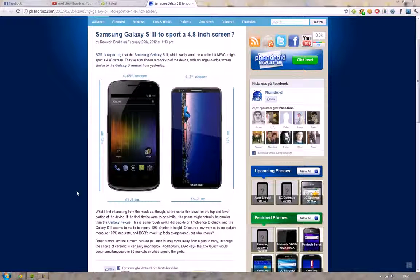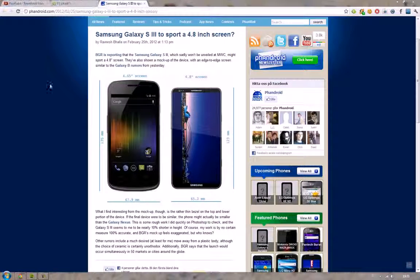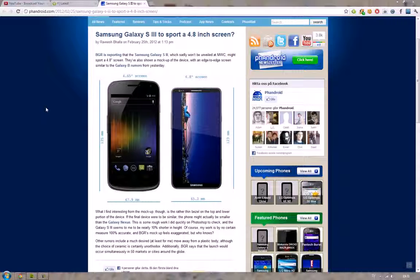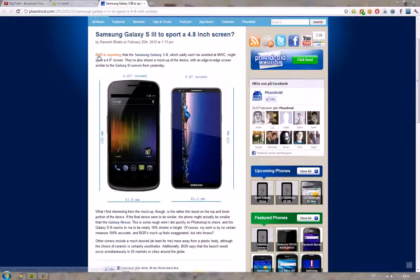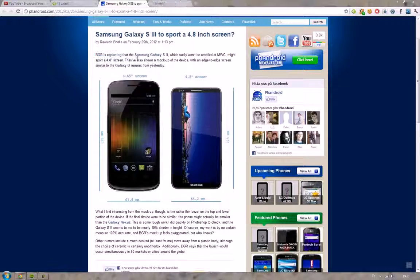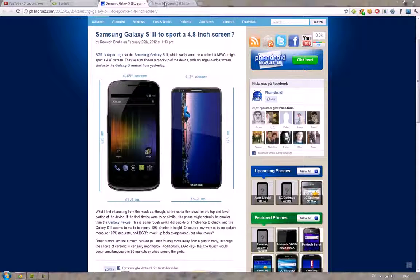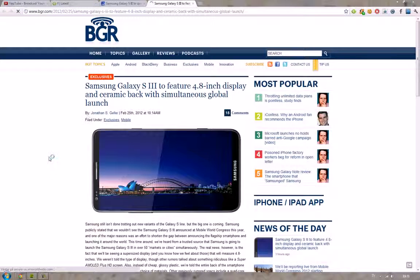I thought I'd make a quick second video about these rumors that the Samsung Galaxy S3 is going to have a 4.8 inch screen. This is coming from BGR and they are reporting it as a trusted source.